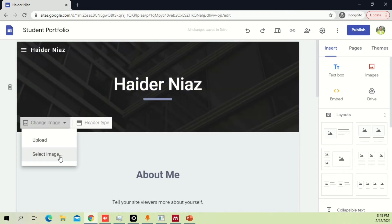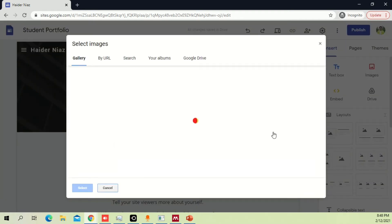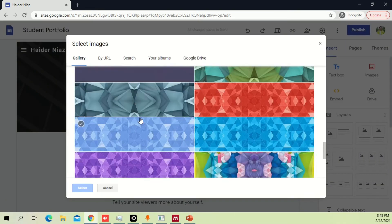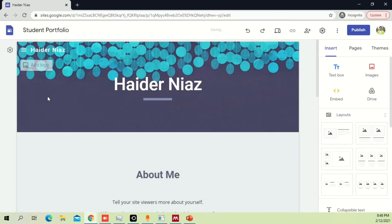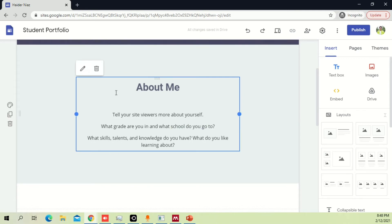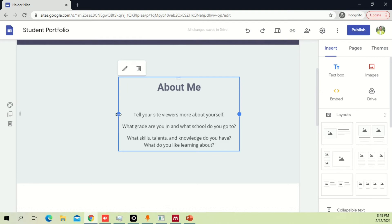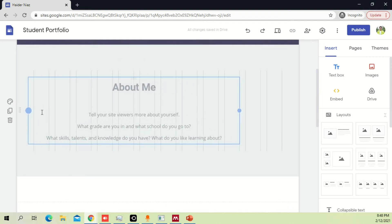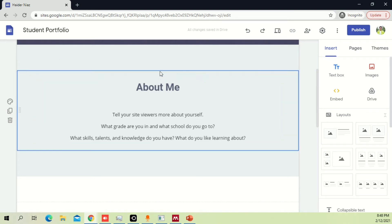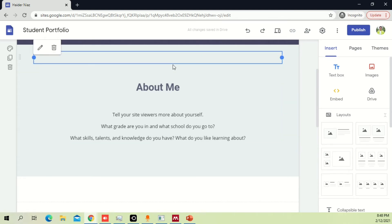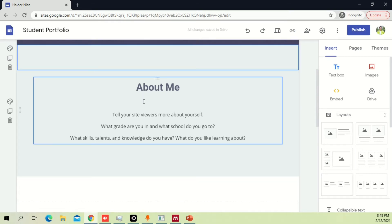Let's reset this, change the image, select an image again, and we're done with this part. Now let's look at the 'about me' section. Currently it covers only this much space; if you want you can extend it to a longer length and simply drag and drop it wherever you want.